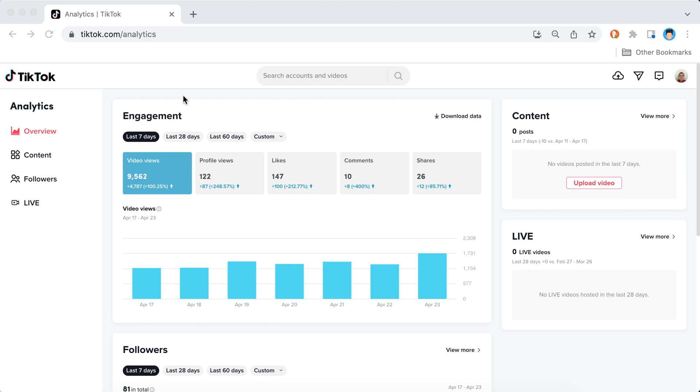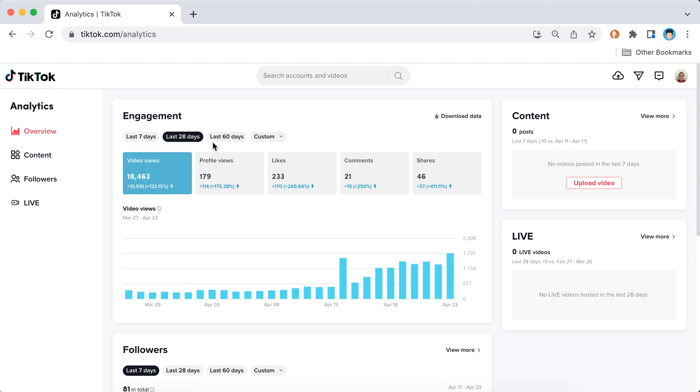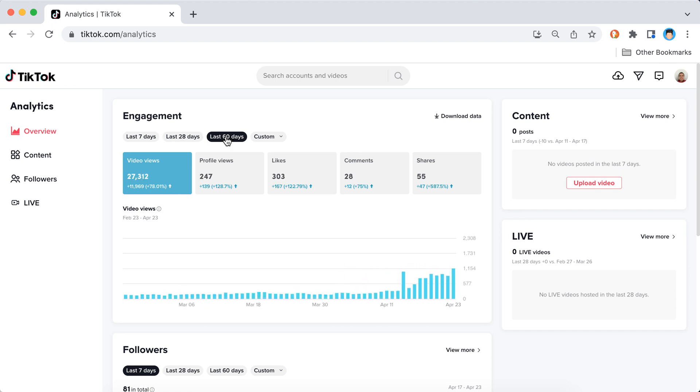So basically, let's just try to compare to see what I can do. I can select last seven days, last 28 days, just an example showing you here, last 60 days.